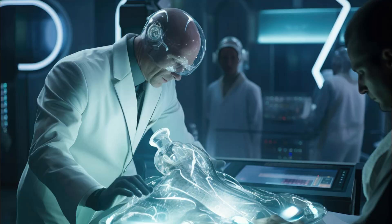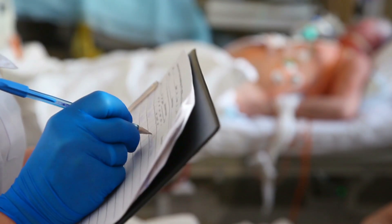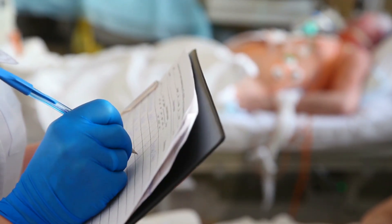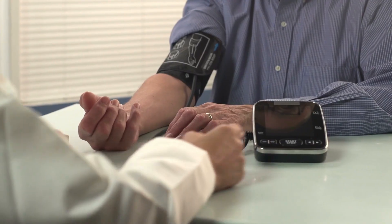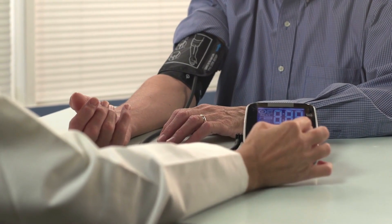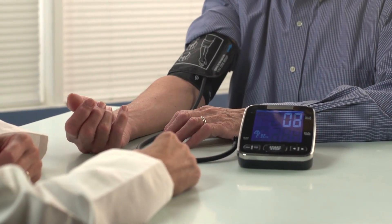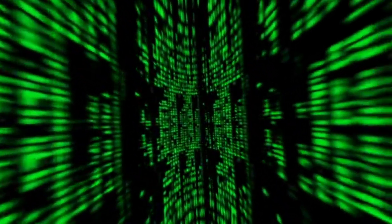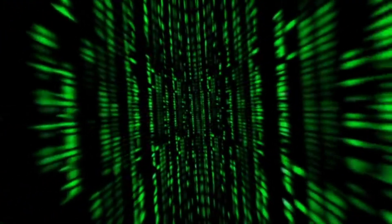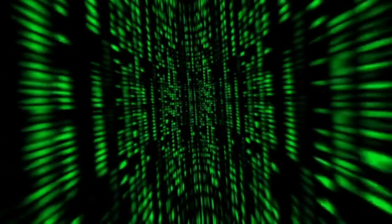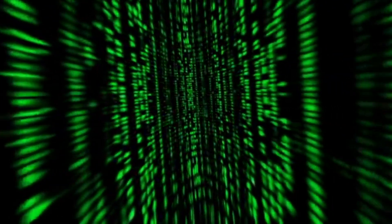Agent Hospital operates within a simulated environment where AI doctors, nurses, and patients interact seamlessly. The AI agents can autonomously perform consultations, examinations, diagnoses, treatments, and follow-ups. Utilizing large language models, or LLMs, these agents continuously learn and evolve, enhancing their medical expertise over time.